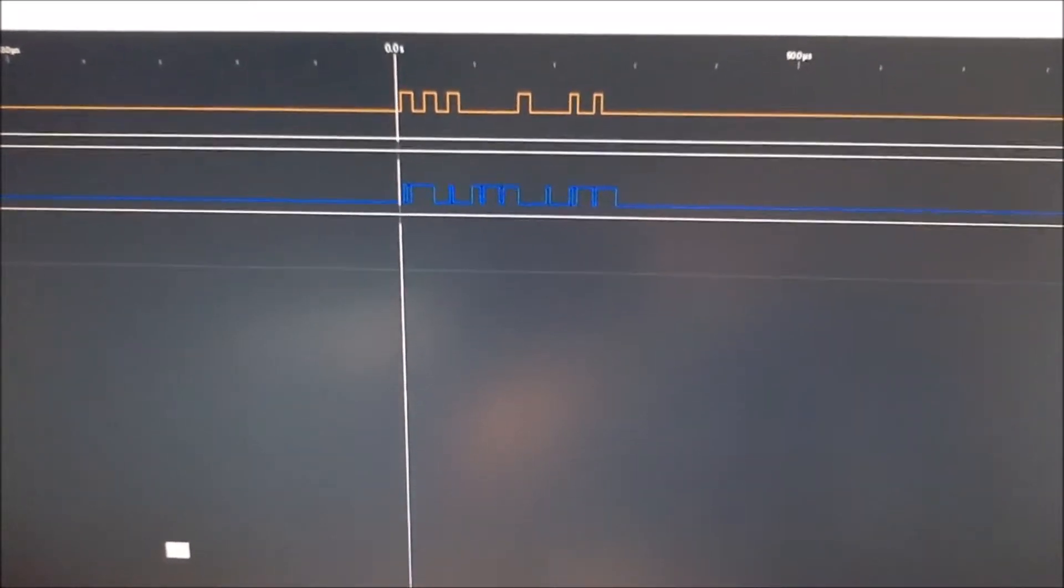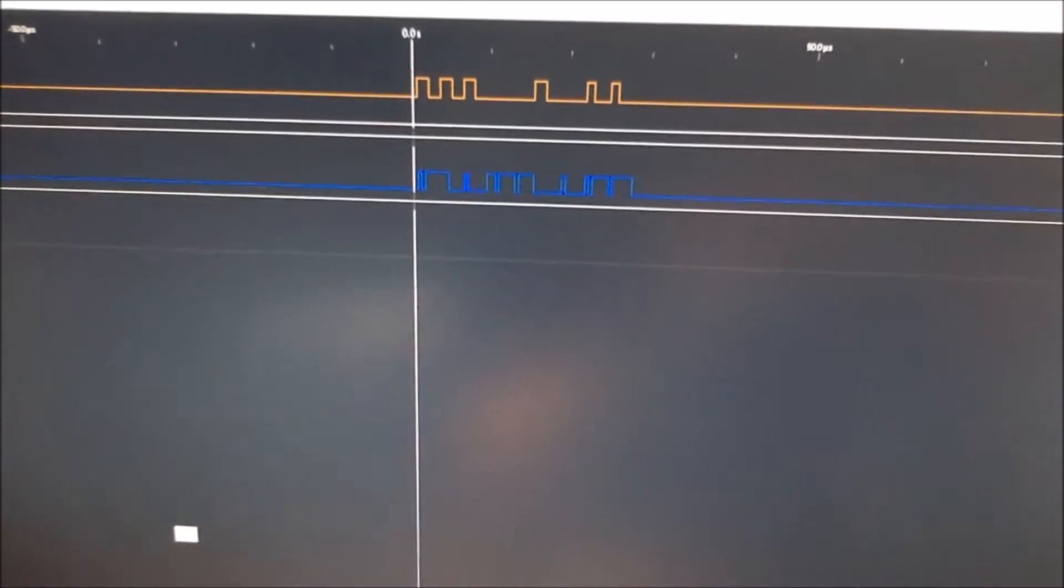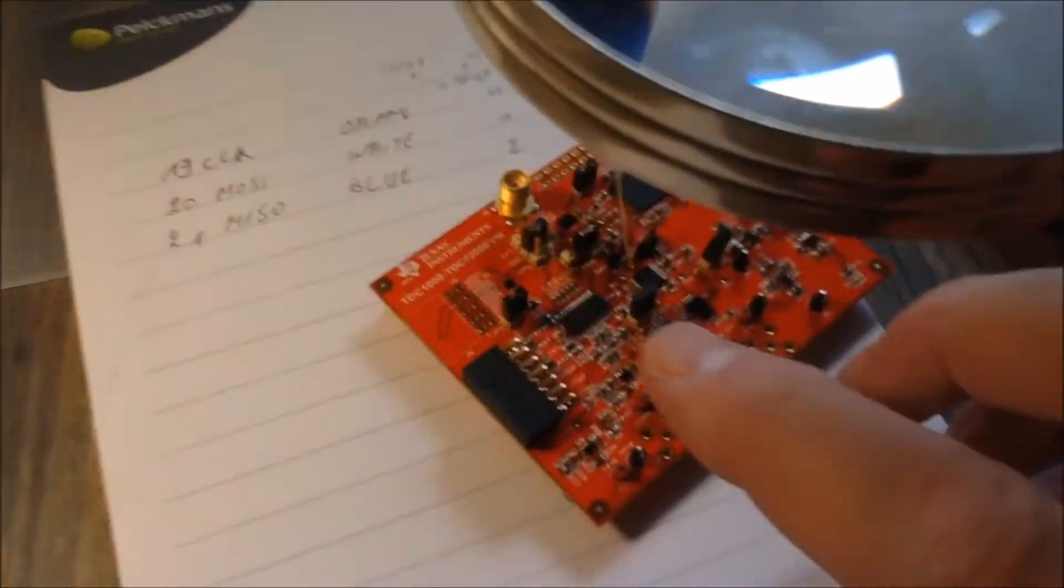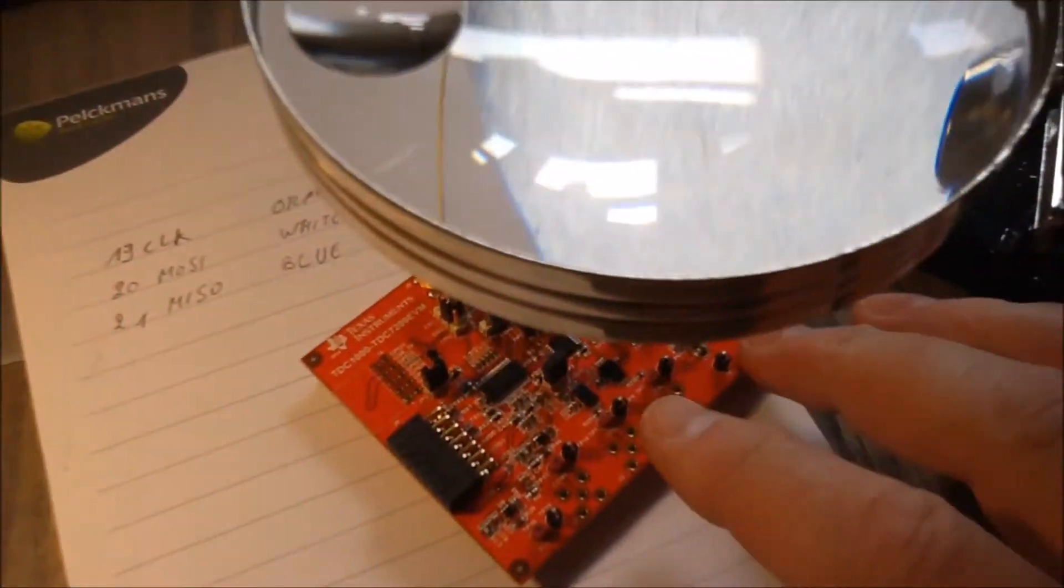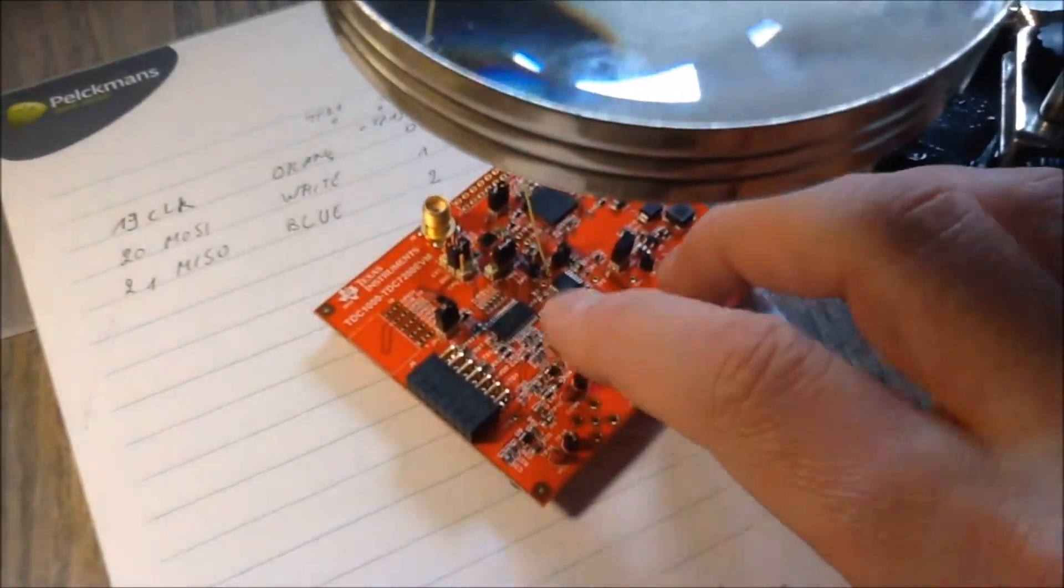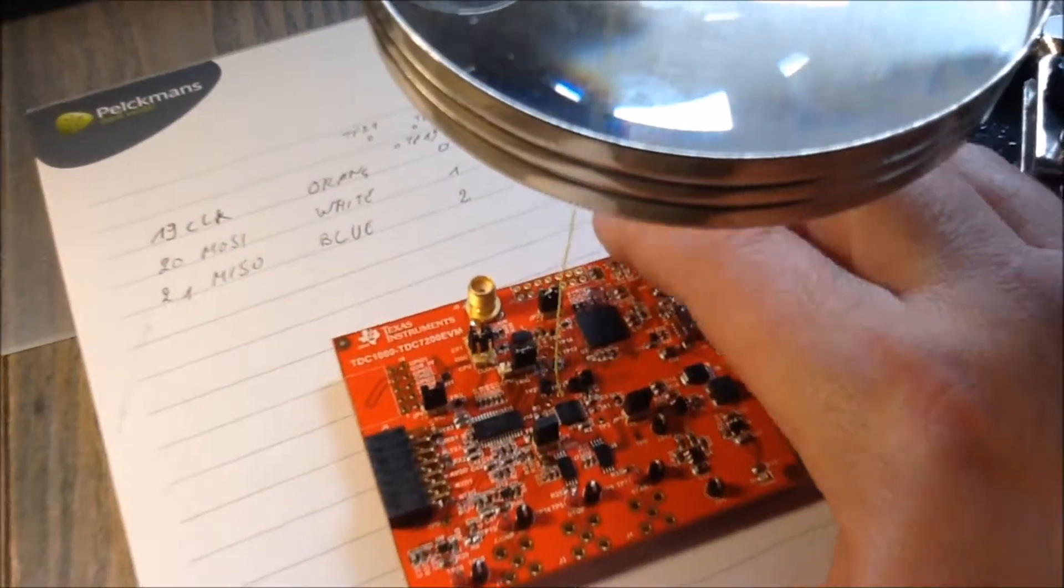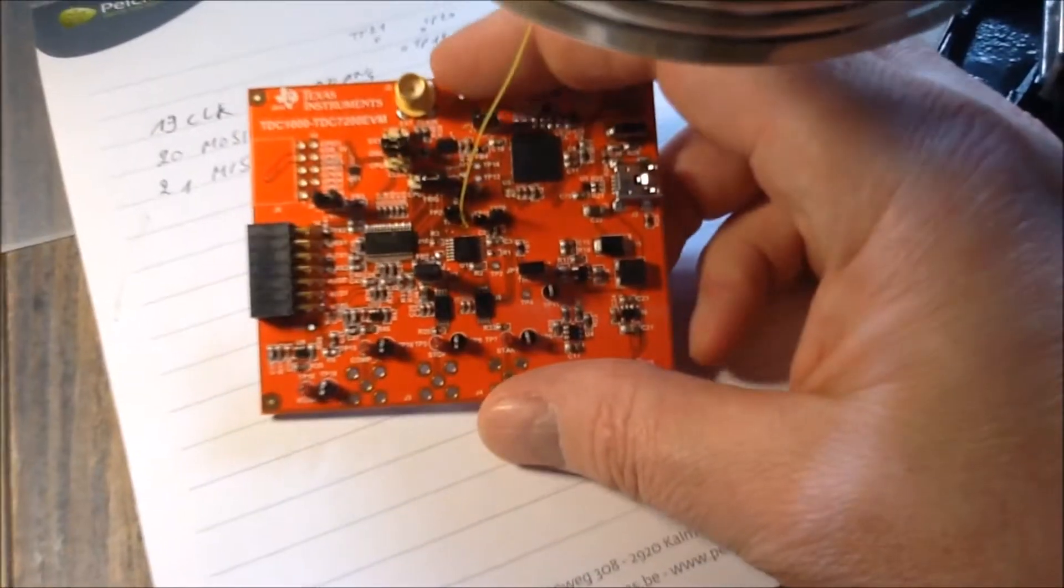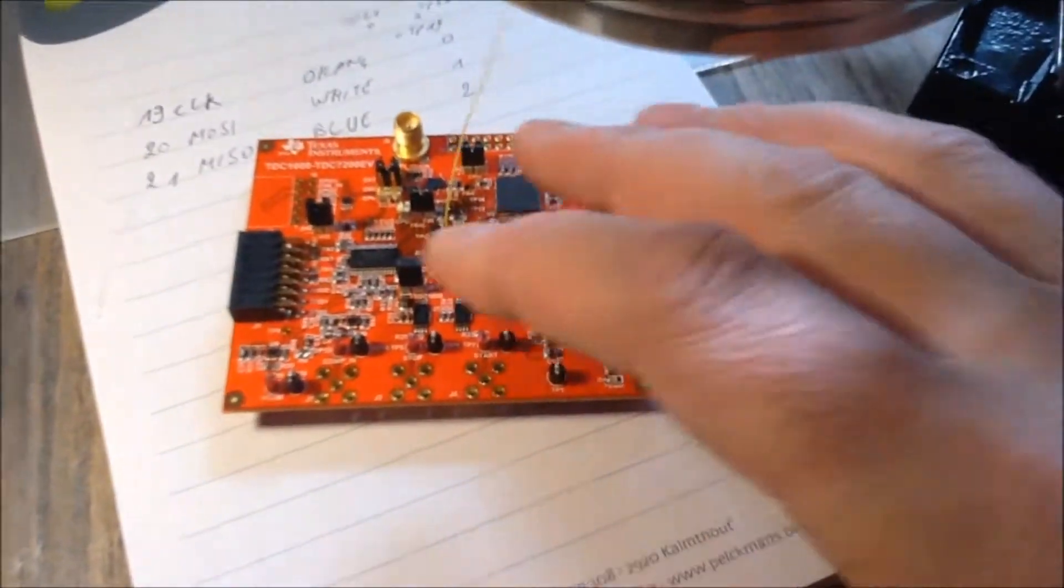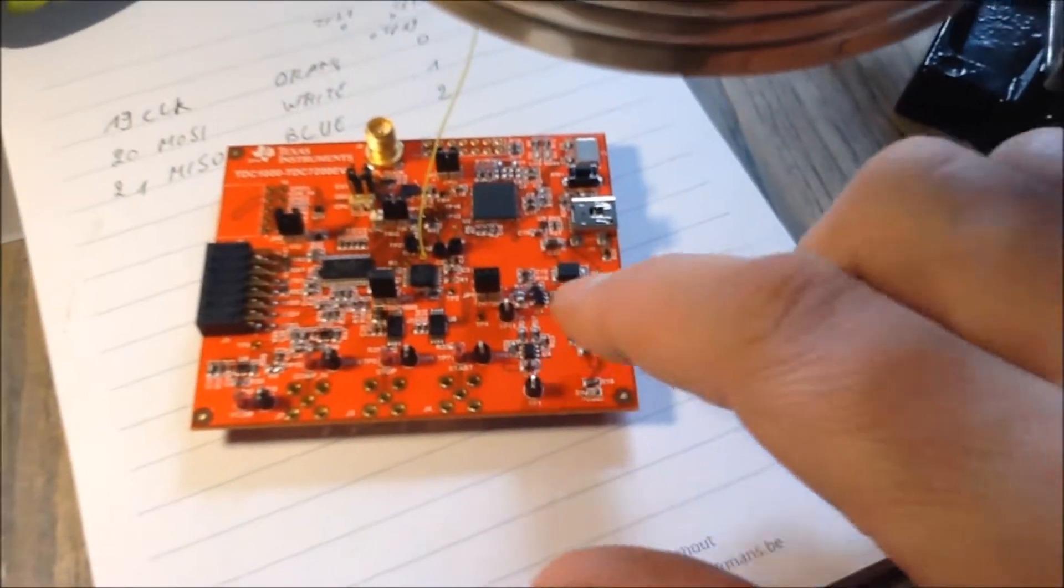I'm trying to snoop the SPI traffic from my ultrasonic evaluation board here and I have some difficulties because there are two chips on there that are using SPI and I don't have a test point for the chip selects. In practice it means that it's hard to distinguish the communication between the two chips.